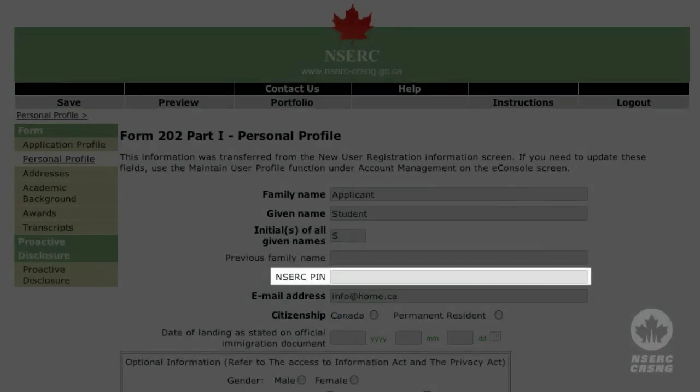The PIN referred to in this page is assigned to you by NSERC. If you have submitted an application in the past and don't remember your PIN, contact the Online Services Help Desk. Return to the e-console page and enter your PIN; it will then appear automatically in the Person Profile page. If this is your first application to NSERC, leave this field blank. Your PIN is not your social insurance number, student number, or the reference number provided by the online system.